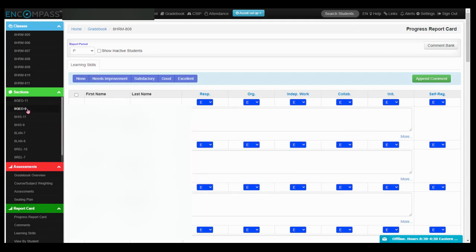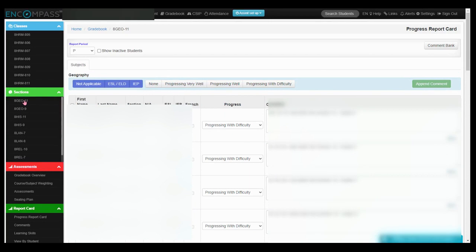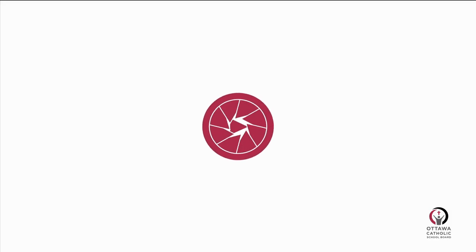Underneath this section will be a green section. This is where all your subjects sections are located. Click through each of your subjects to do your grades and comments. Thanks for listening.